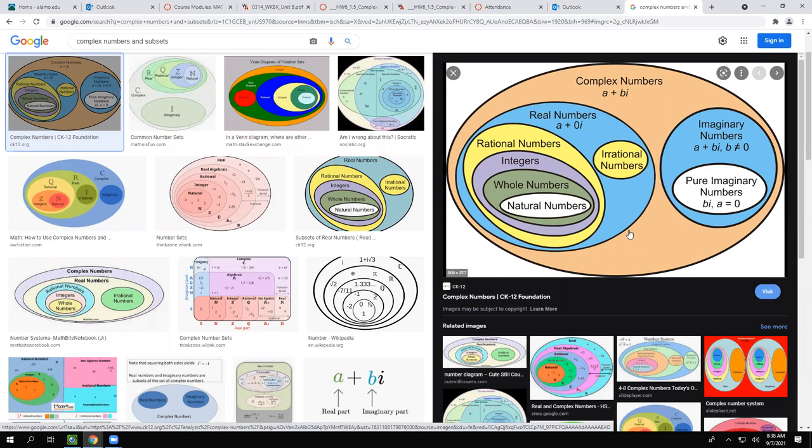Rational numbers are basically fractions, and irrational numbers are the ones that can't be expressed as fractions — they're decimals that go on and on forever with no pattern. Integers are the positive and negative whole numbers, whole numbers include zero, and natural numbers start at one and don't include zero.